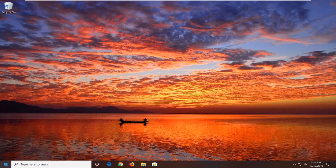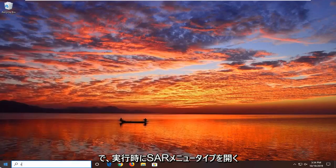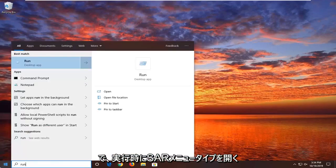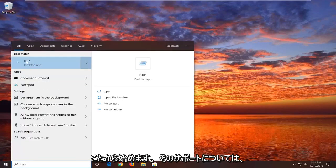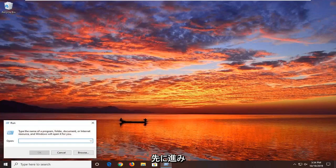We're going to start by opening up the start menu, type in run, so R-U-N. Best match should go back a run right above desktop app, so go ahead and left click on that.